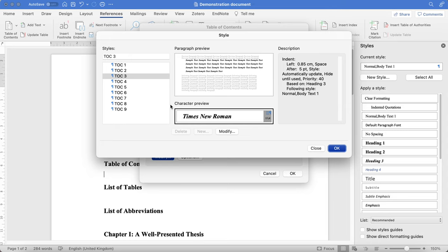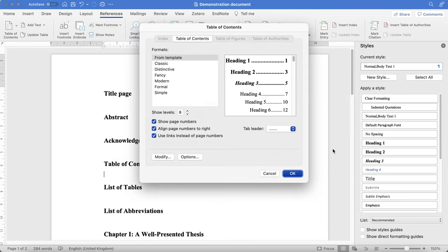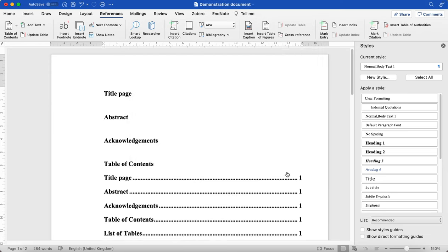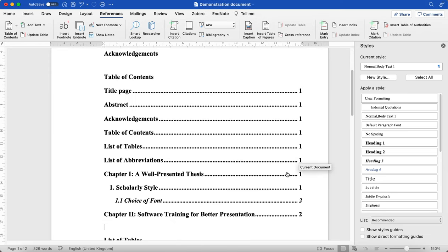And if you've already preset these in the Styles pane, then that's going to make life easier for you. And you would do the same throughout based on Heading 4, 5, 6, and so on. And so click OK.